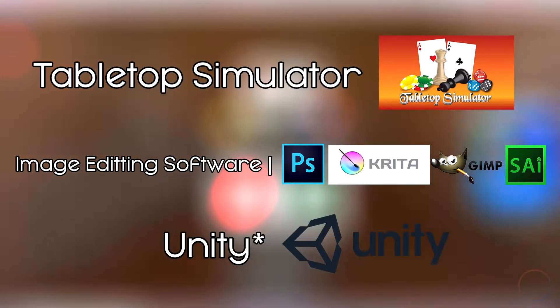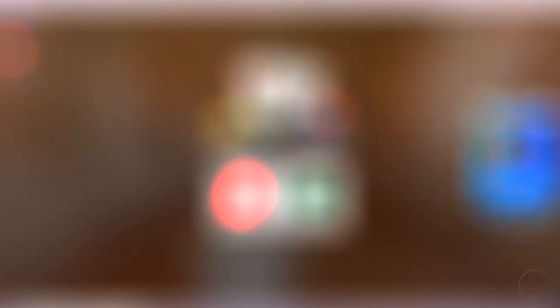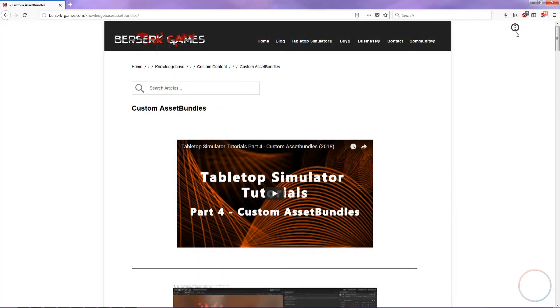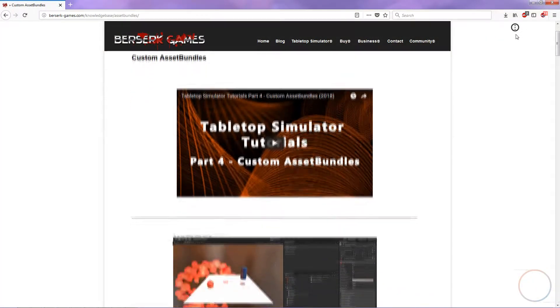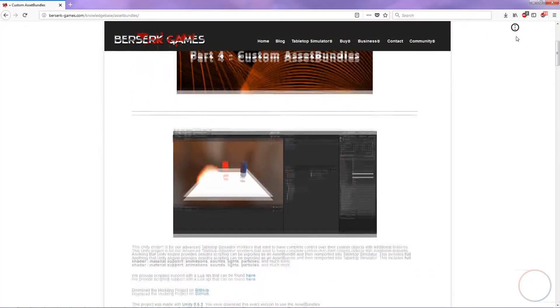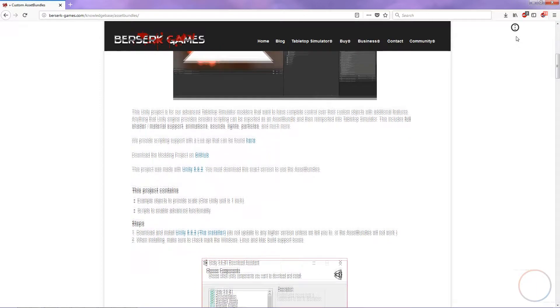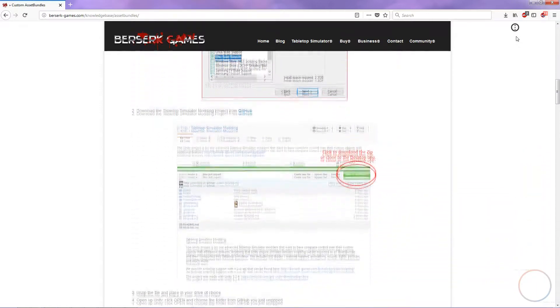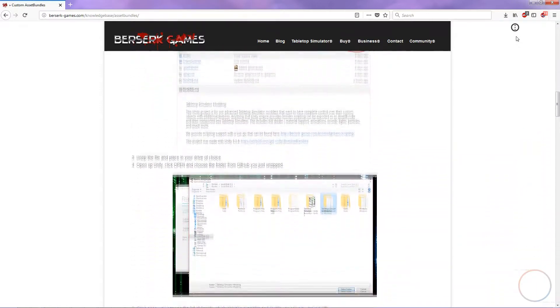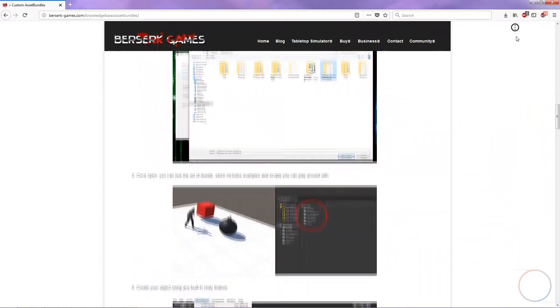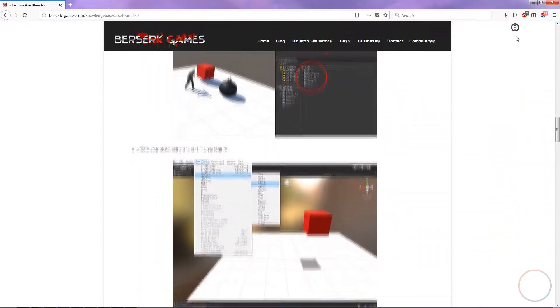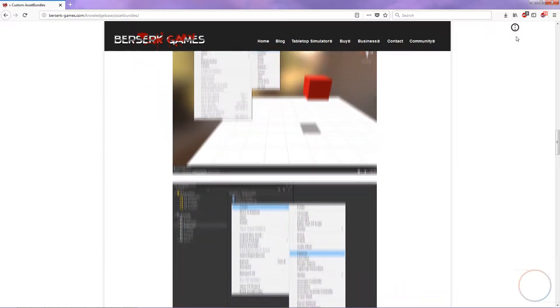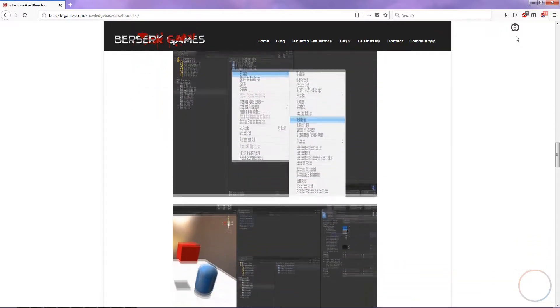And third, you'll need Unity. The devs of Tabletop Simulator use a certain version of Unity that allows for the creation of asset bundles to work fully in TTS. You can't just go to the Unity website and download the latest version. It won't be compatible for what we want.